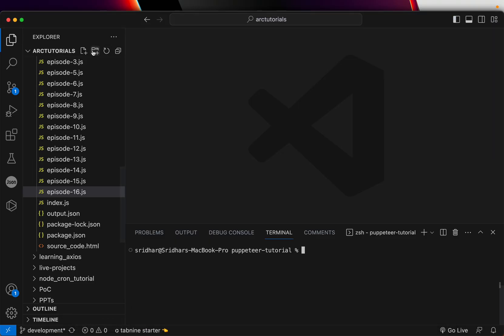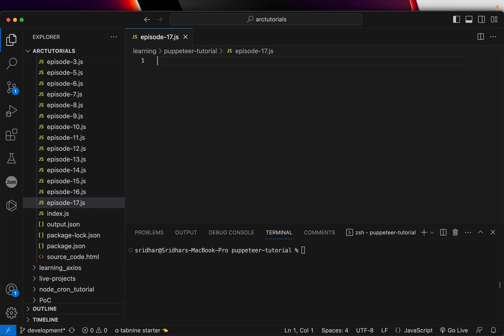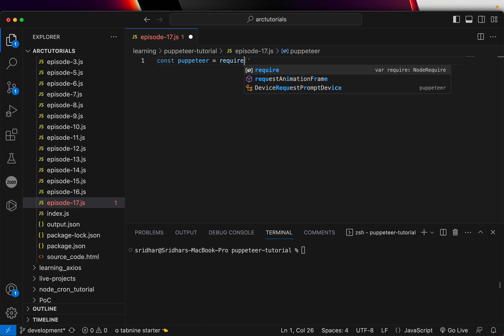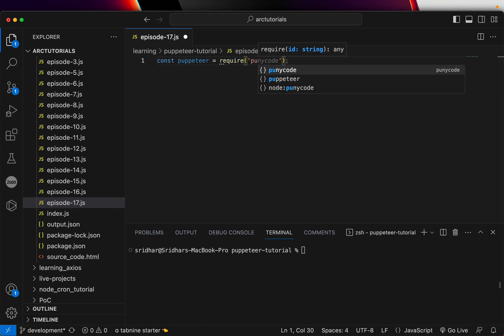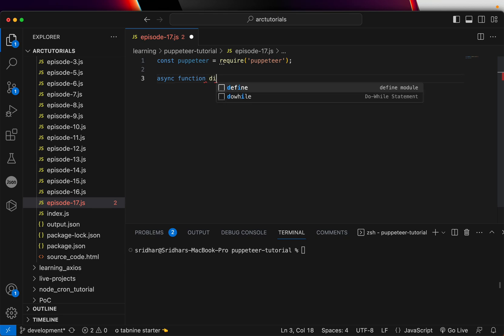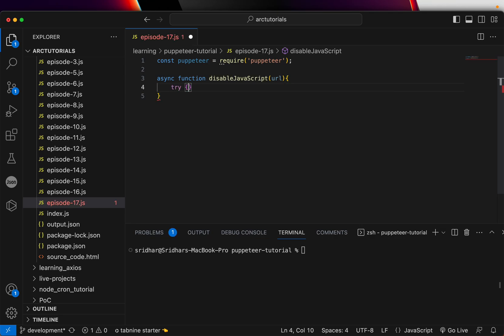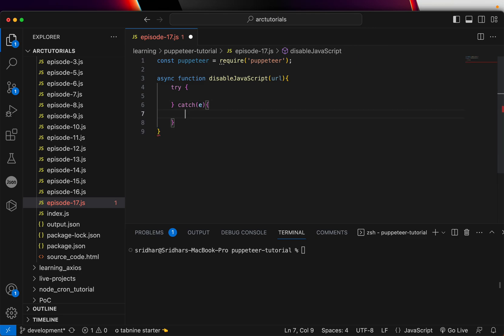Let me go ahead and create a new file, 17.js. This is episode number 17 and we'll start writing our code. We'll first import Puppeteer, then implement an async function — let's call it disableJavaScript — and we can pass a parameter URL. We'll also wrap it in a try-catch exception, since whenever we write async it's good practice to start with try-catch.